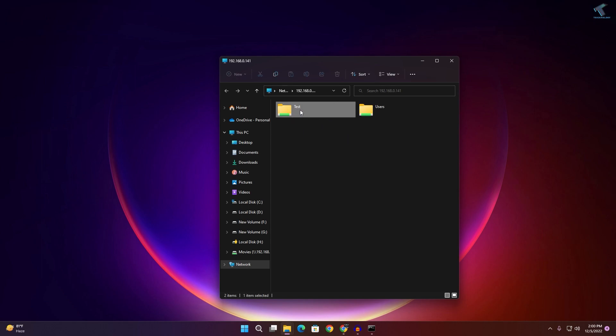As you can see, here is the Test folder which I've already shared. I hope this quick tutorial helps you. Please don't forget to click the Subscribe, Like, and Share buttons. If you have any questions, comment down below. See you in the next video — bye bye, take care!